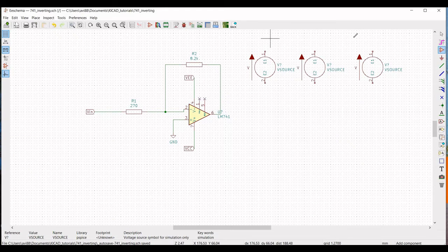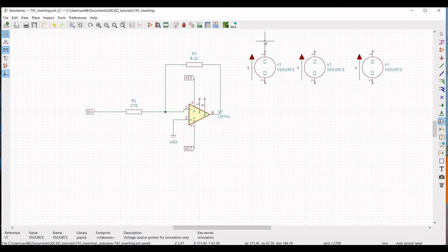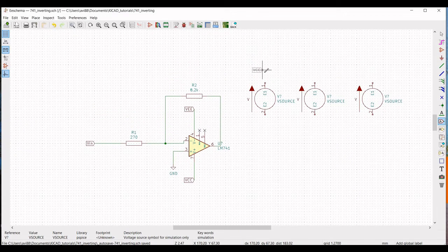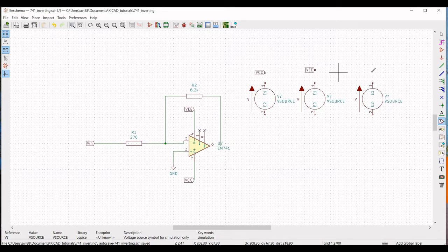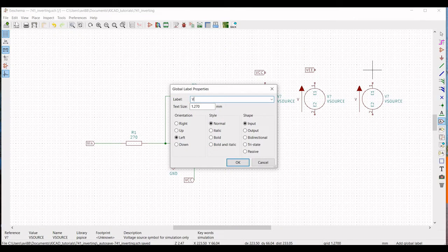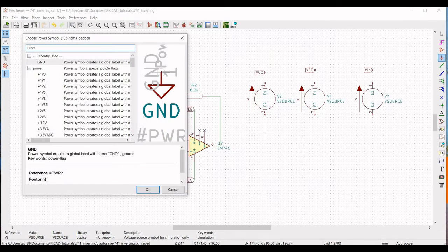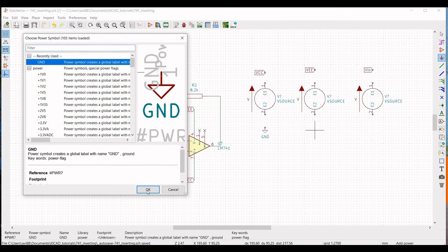Now we have to define Vin, VEE, and VCC. Click on Place Global Label and define this label as VCC, click OK, and place it on the schematic window. Now place the label VEE and place it on the schematic. Place the label Vin as shown in this tutorial. Then click on Ground and place the ground connections accordingly.